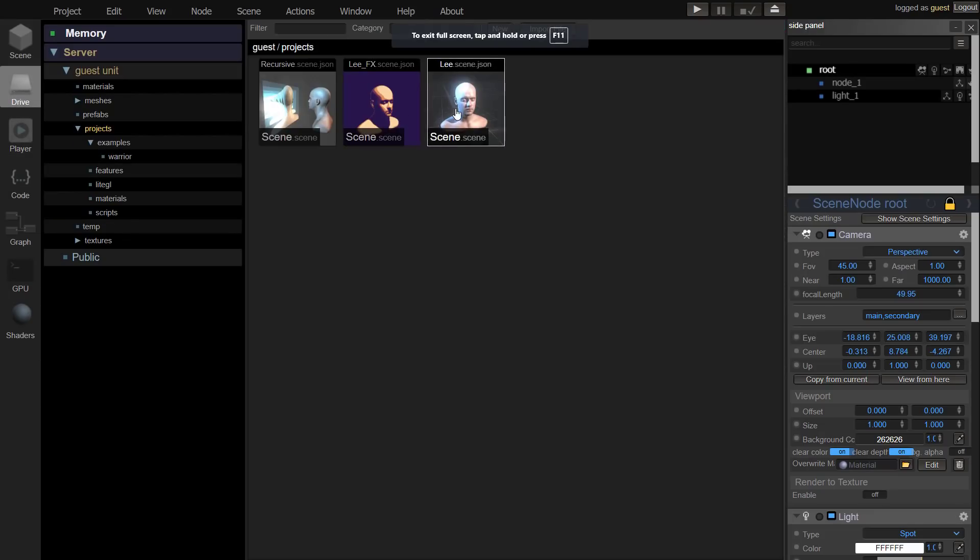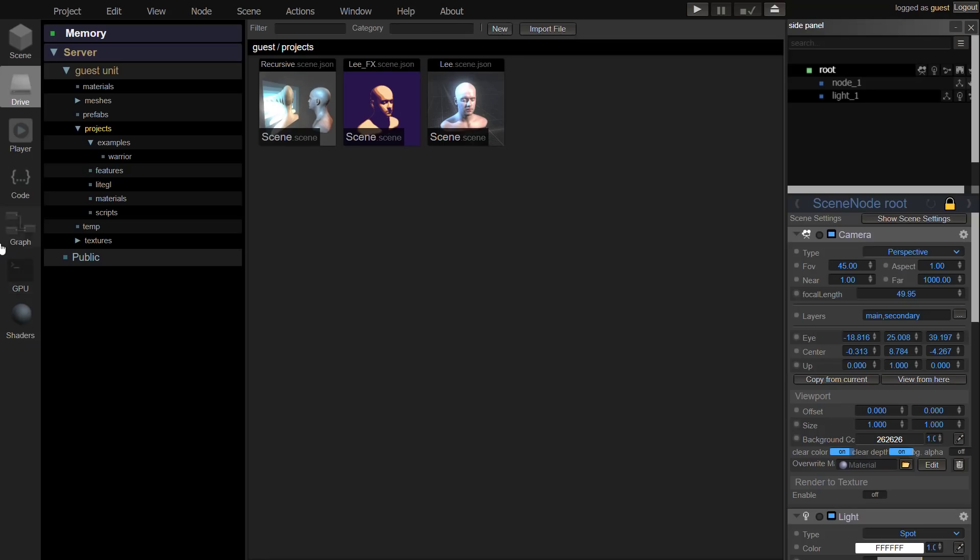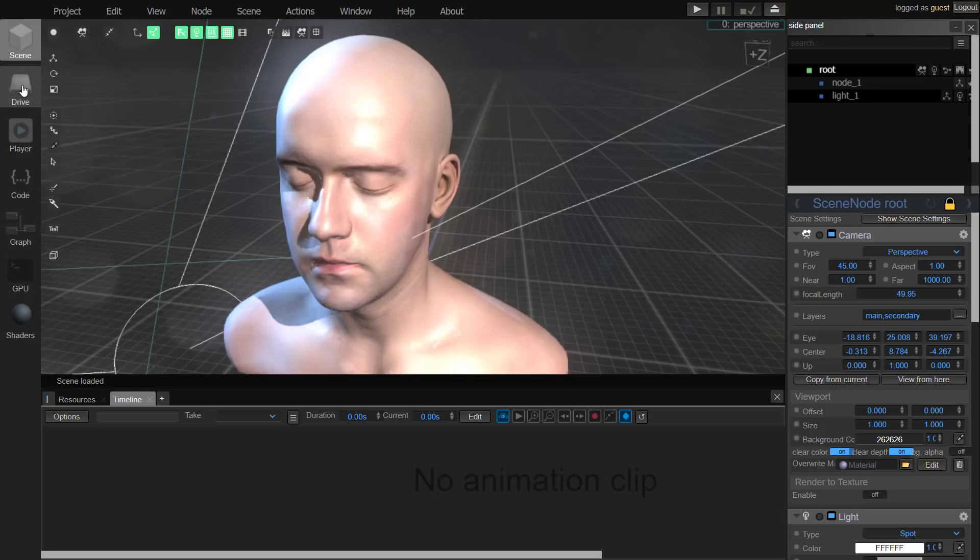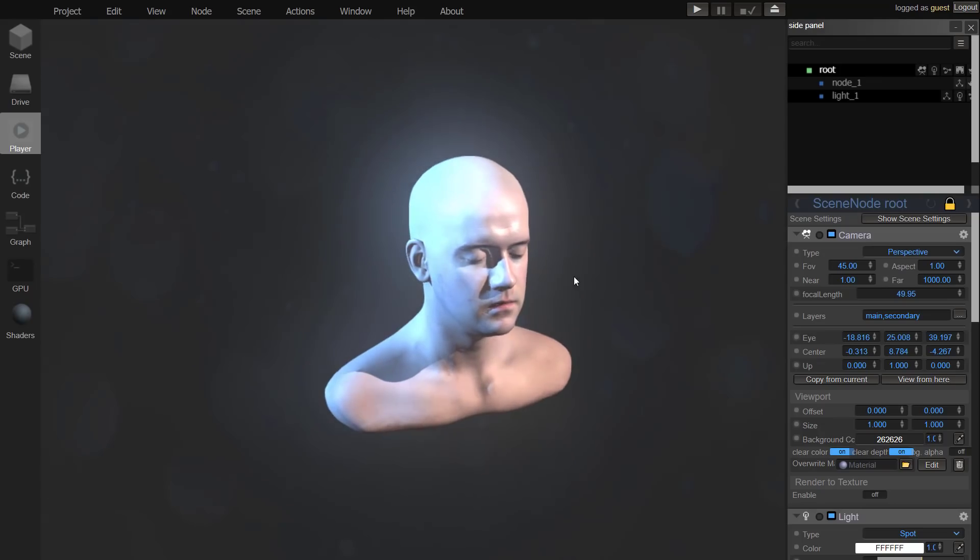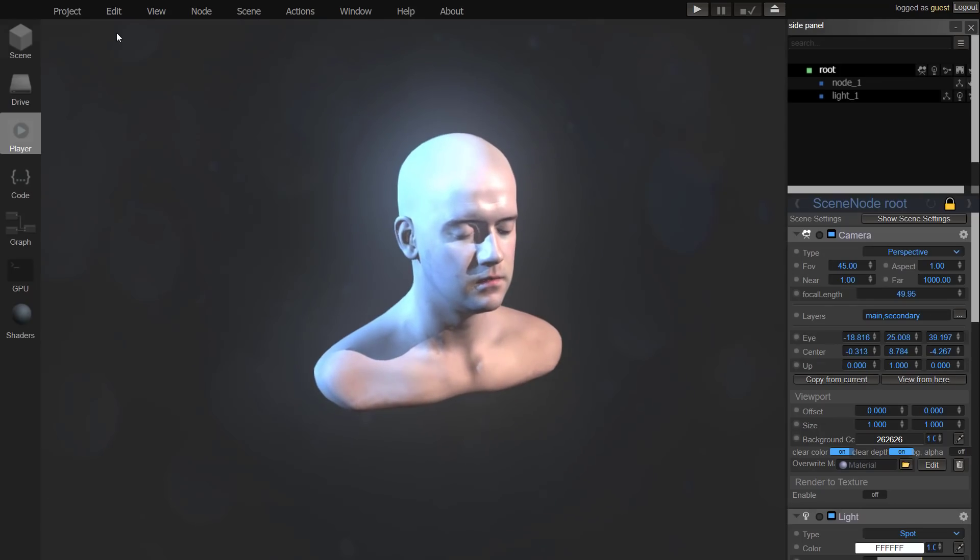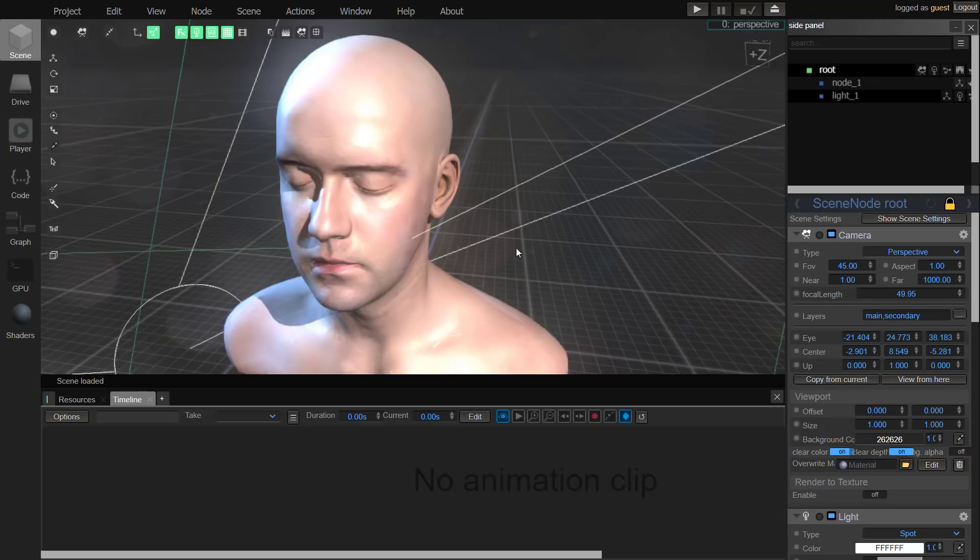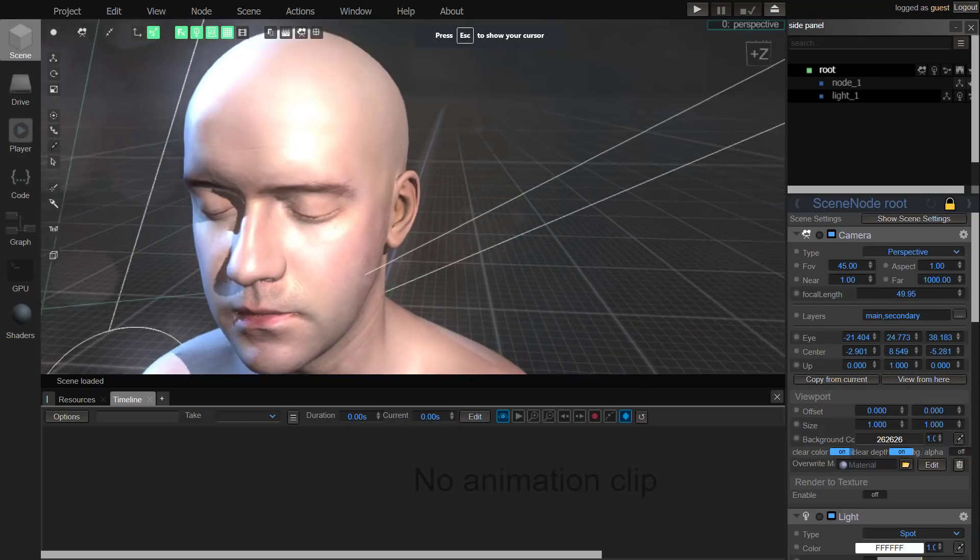You see here is an example that we've opened up. You can tab through the main interface. You've got the scene view, drive view, player view. Good rendering quality. We'll go back to scene view.